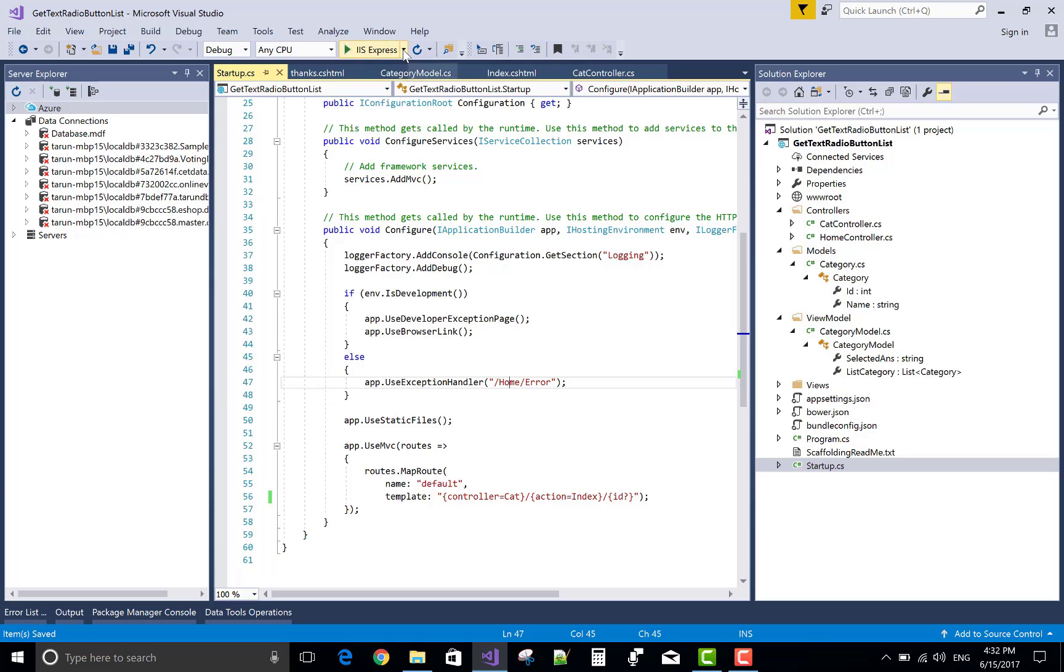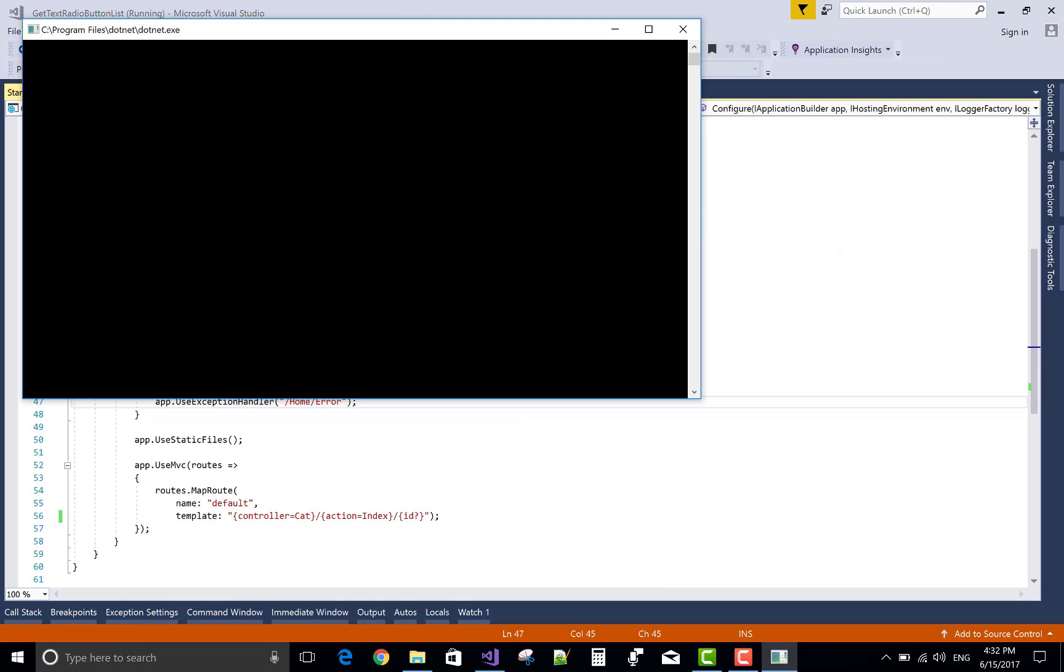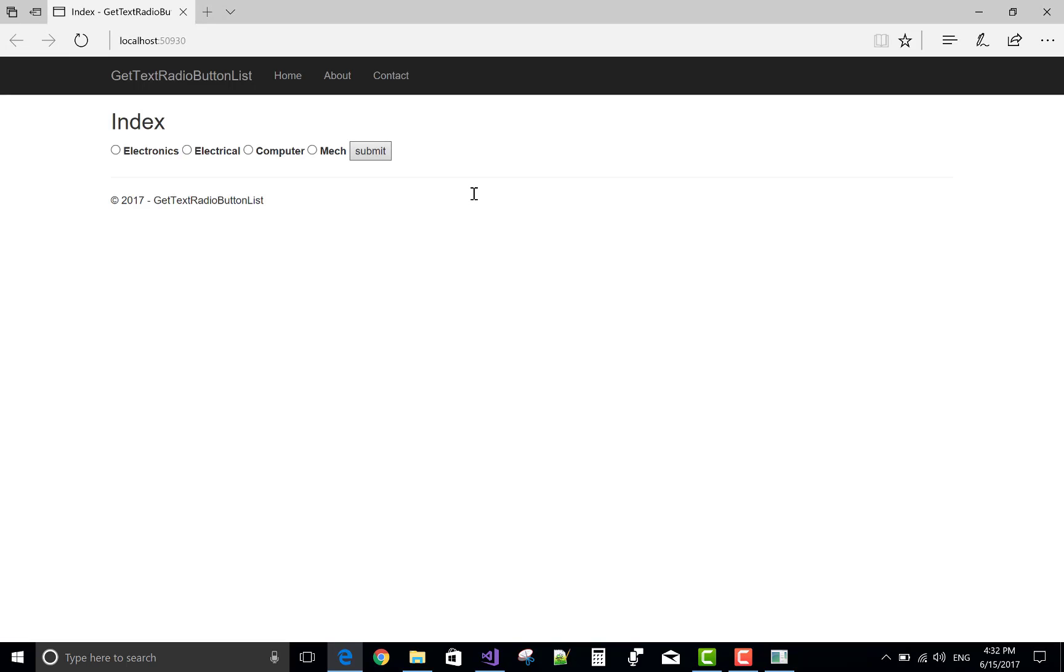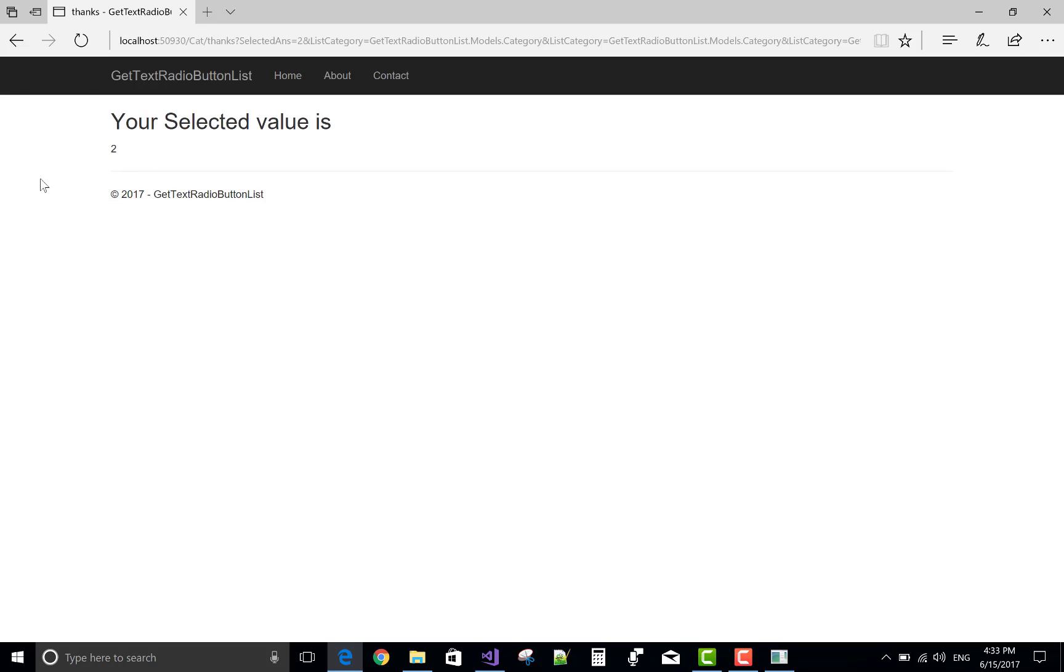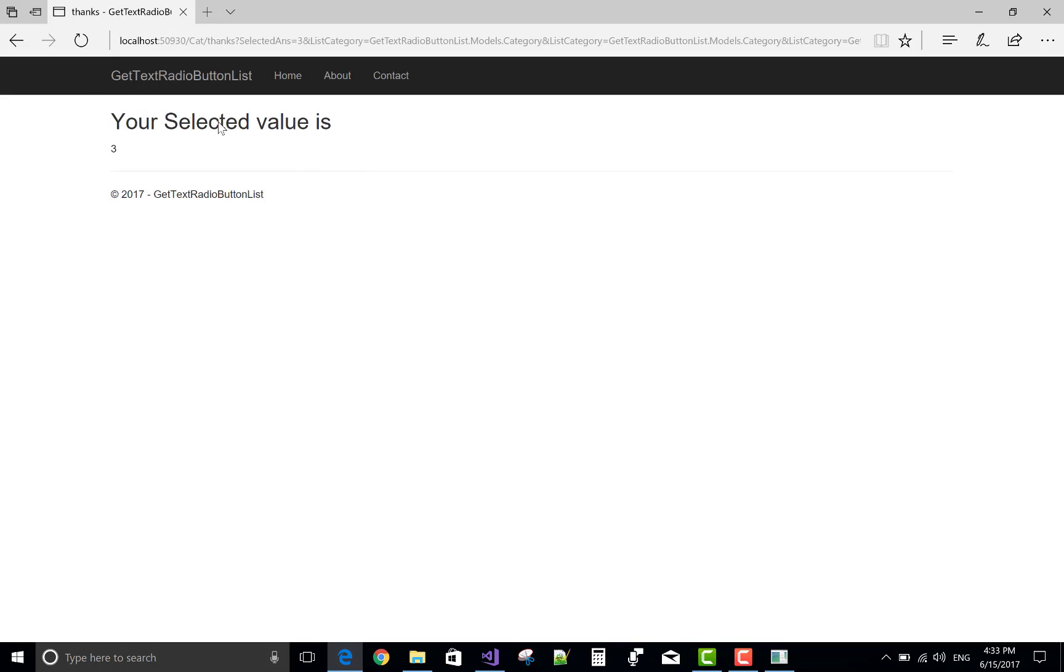Please subscribe and getting your result, thank you very much again. Let's see your output. We have some categories electronics, electrical, computer and mechanical. Select one from the given categories and click to submit button. Suppose I select electronics then result will be given one and electrical is two, your selected value is two. So thank you very much again.